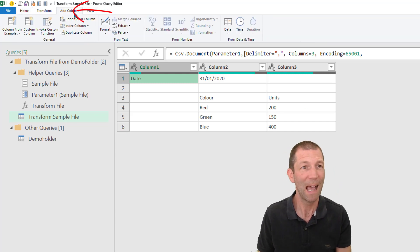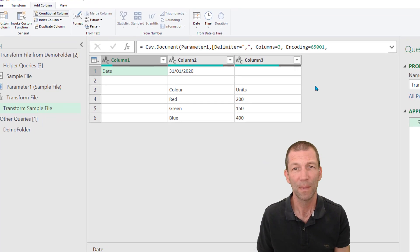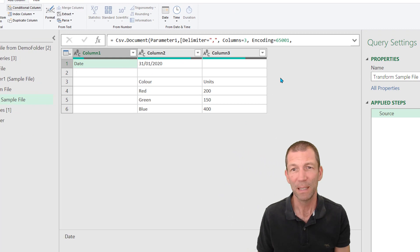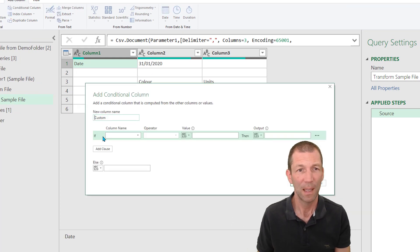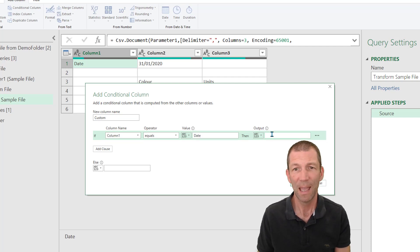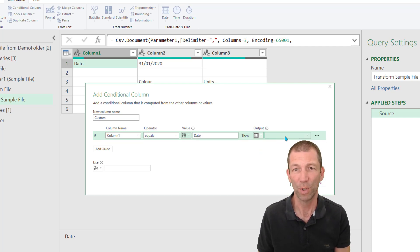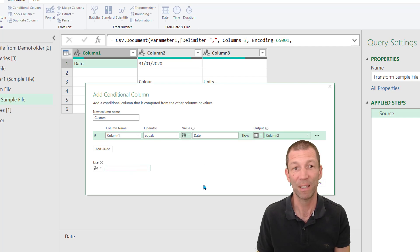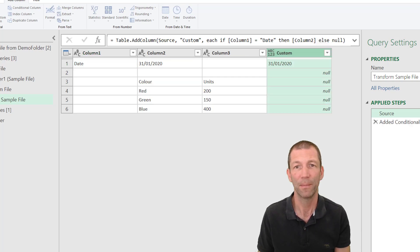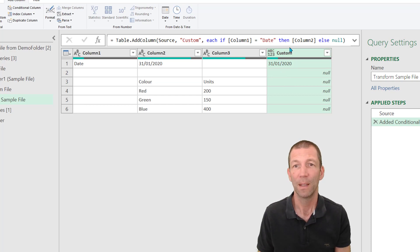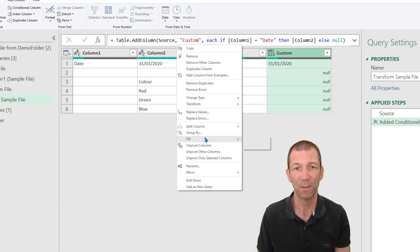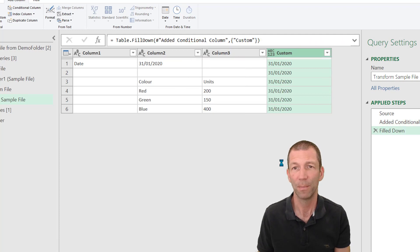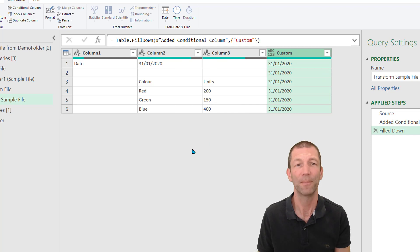So I'm going to add a conditional column. Simply saying if column one equals the word date, then I actually want the value from column two. Otherwise, I want a blank and I'll just leave this blank. Okay. So there's my date and all my nulls. Then I'll just right click and fill down. So here's all my dates. Lovely.